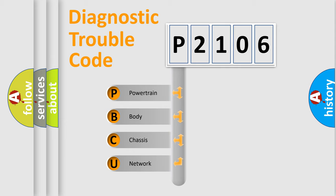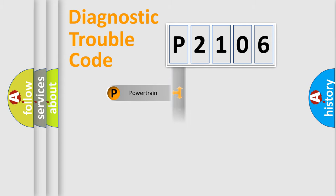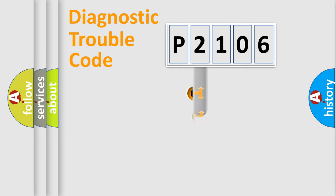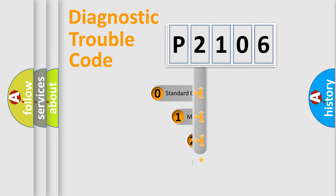We divide the electric system of automobile into four basic units: Powertrain, Body, Chassis, and Network. This distribution is defined in the first character code.